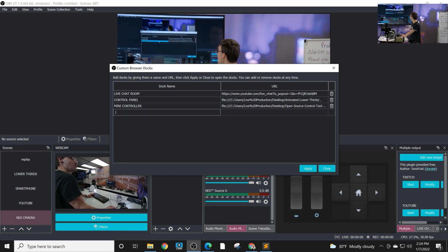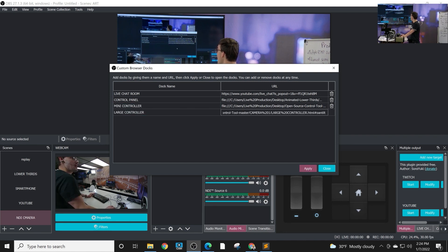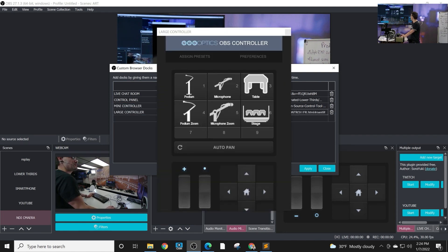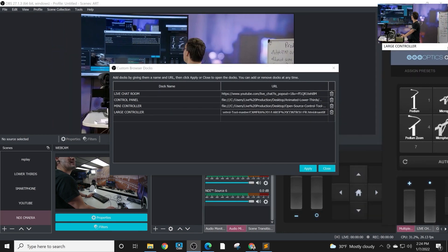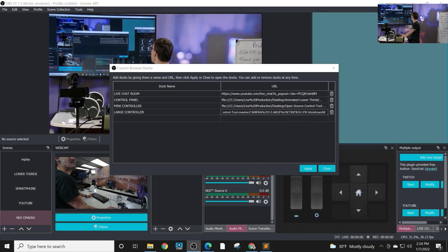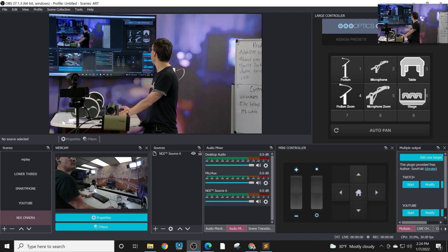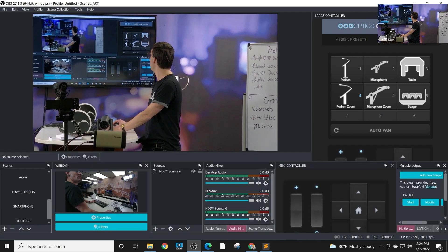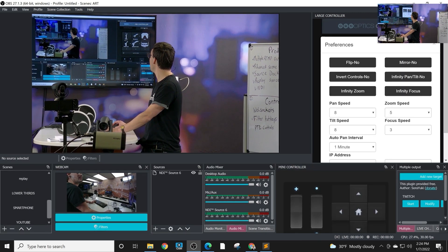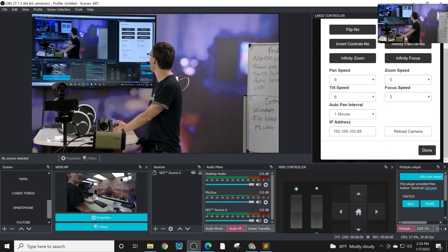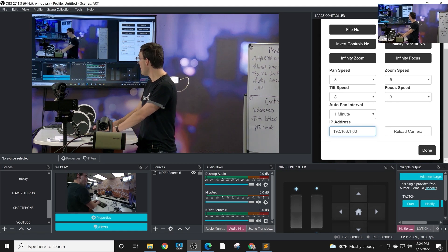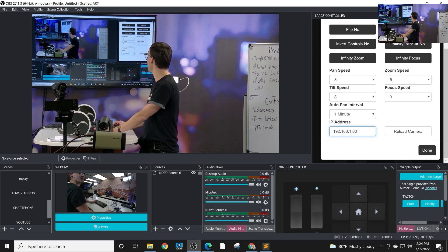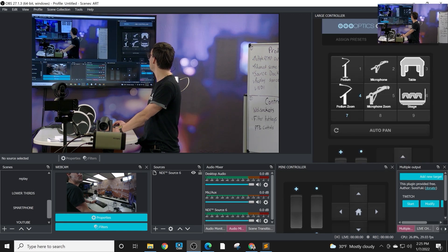I'm going to create a new one just to bring it in here. This is the large controller. And so these are basically like web pages, but we can dock them into the OBS interface here. Once you do so, you just need to tell the software what the IP address of your camera is. I know the IP address of my camera is 192.168.1.60, and you just go ahead and do that.